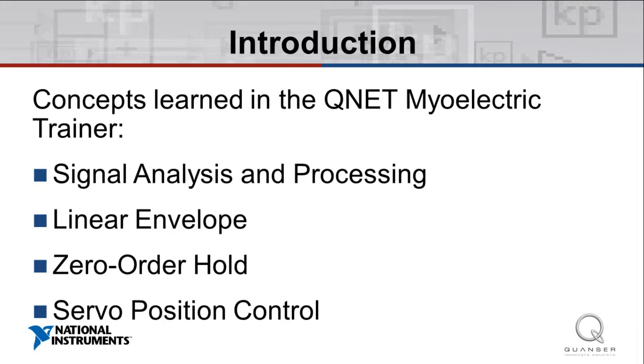Using the QNET Myoelectric Trainer with LabVIEW, we can introduce and investigate real-world applications of these topics, applying theory to simulation and experimentation.